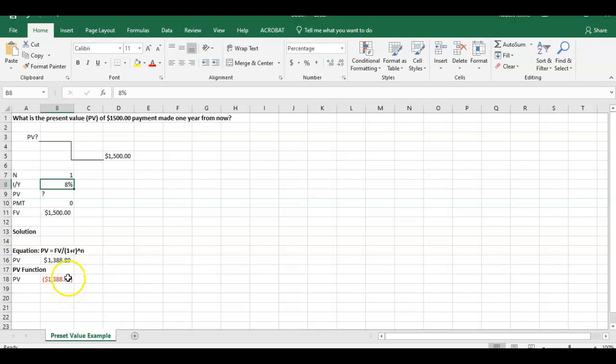Well, I should be accepting or willing to pay $1,388.89 at an 8% discount rate. So that's the way we calculated either through the equation or the present value function.